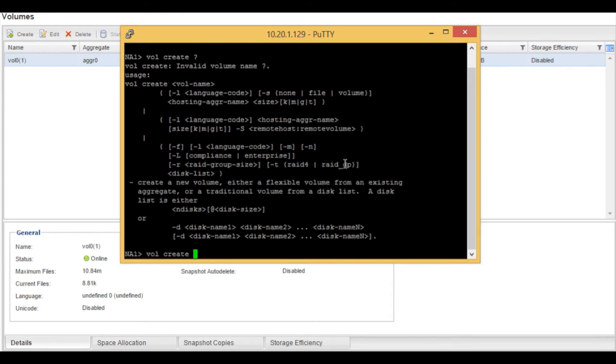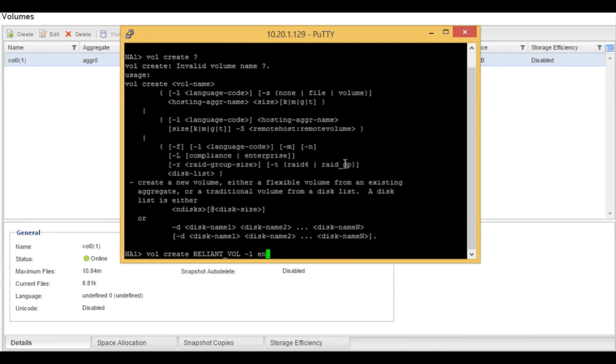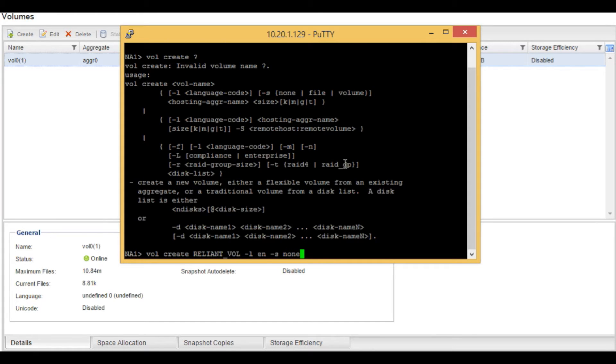We will then specify the name of the volume, which is going to be reliant_vol. We will then use a dash lowercase l switch, which is language. We will use en for English. We will then use a dash lowercase s. This is the volume file or none specification for the volume when it comes to space reserved. In this case, we are going to type in none. This is actually going to thin provision the volume for us.